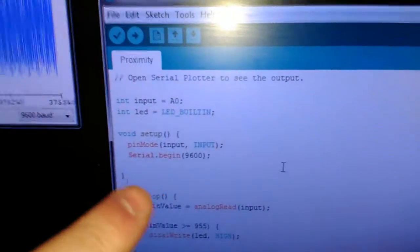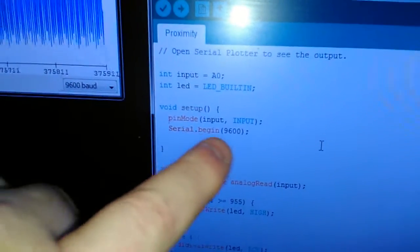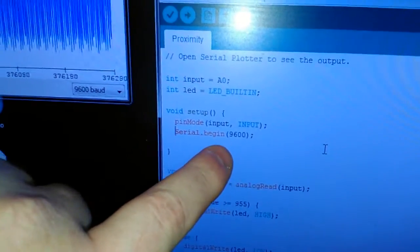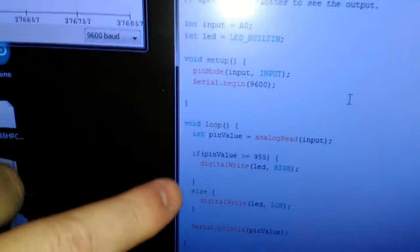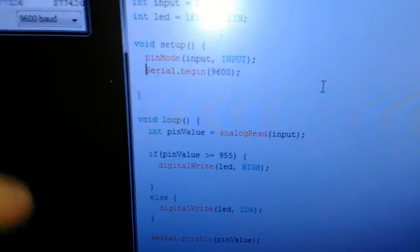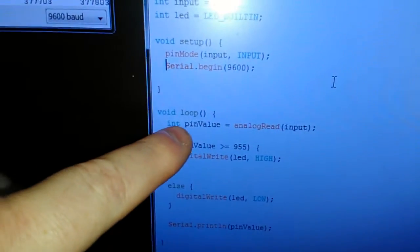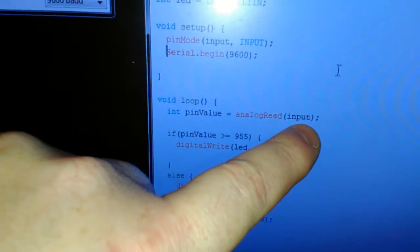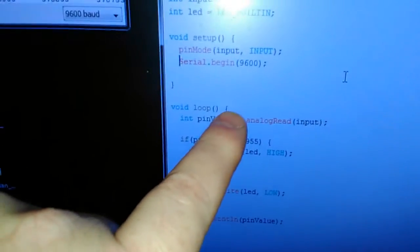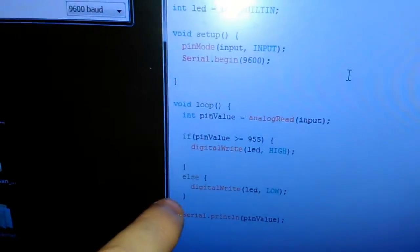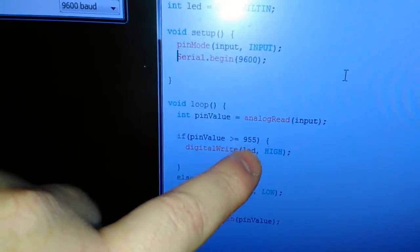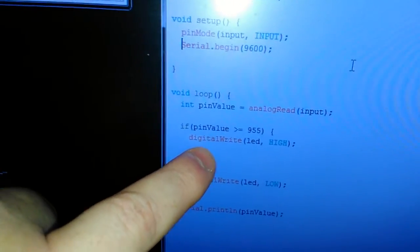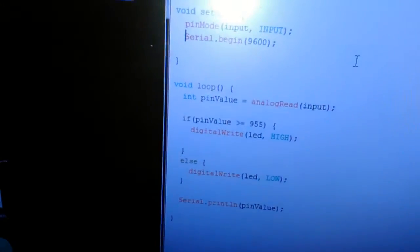I've set up an input pin, set up a serial baud rate as 9600, and then I've got a loop here, and all I'm doing, I'm taking a value from the analogue input, loading it into that pin value variable there. However, if the pin value is above 955, then switch LED on, and else switch the LED off.